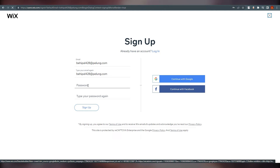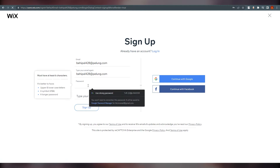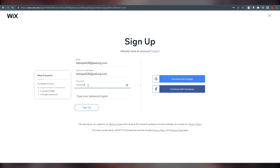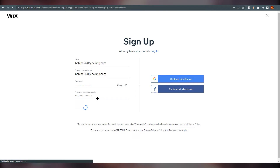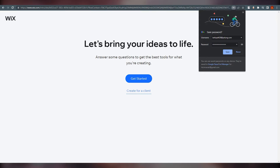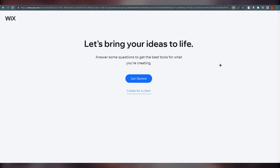Otherwise go with your email. I'm just going to set a password — whatever I want, obviously. I'll do that real quick, and here we are. Just click on 'Get Started'.